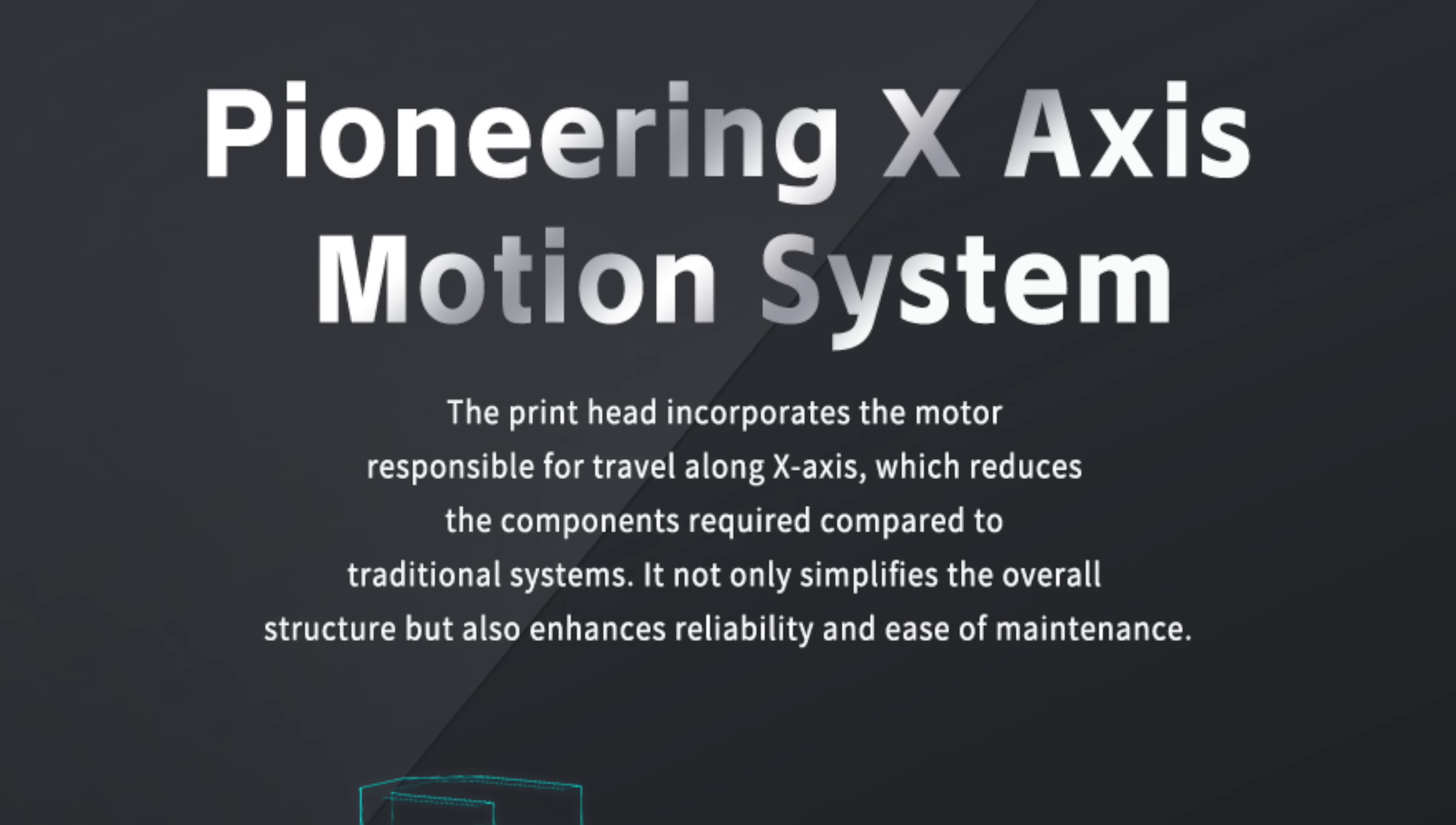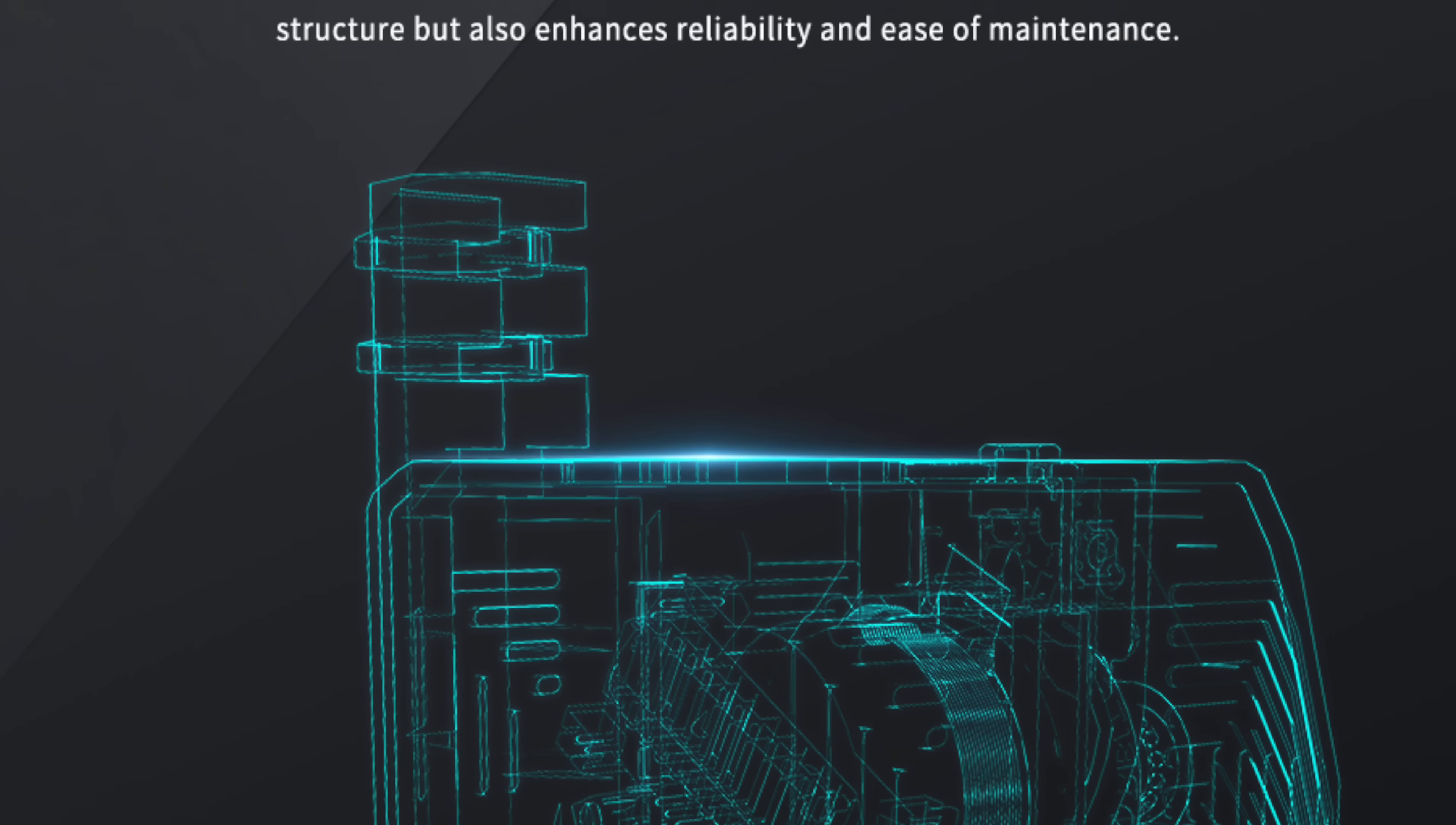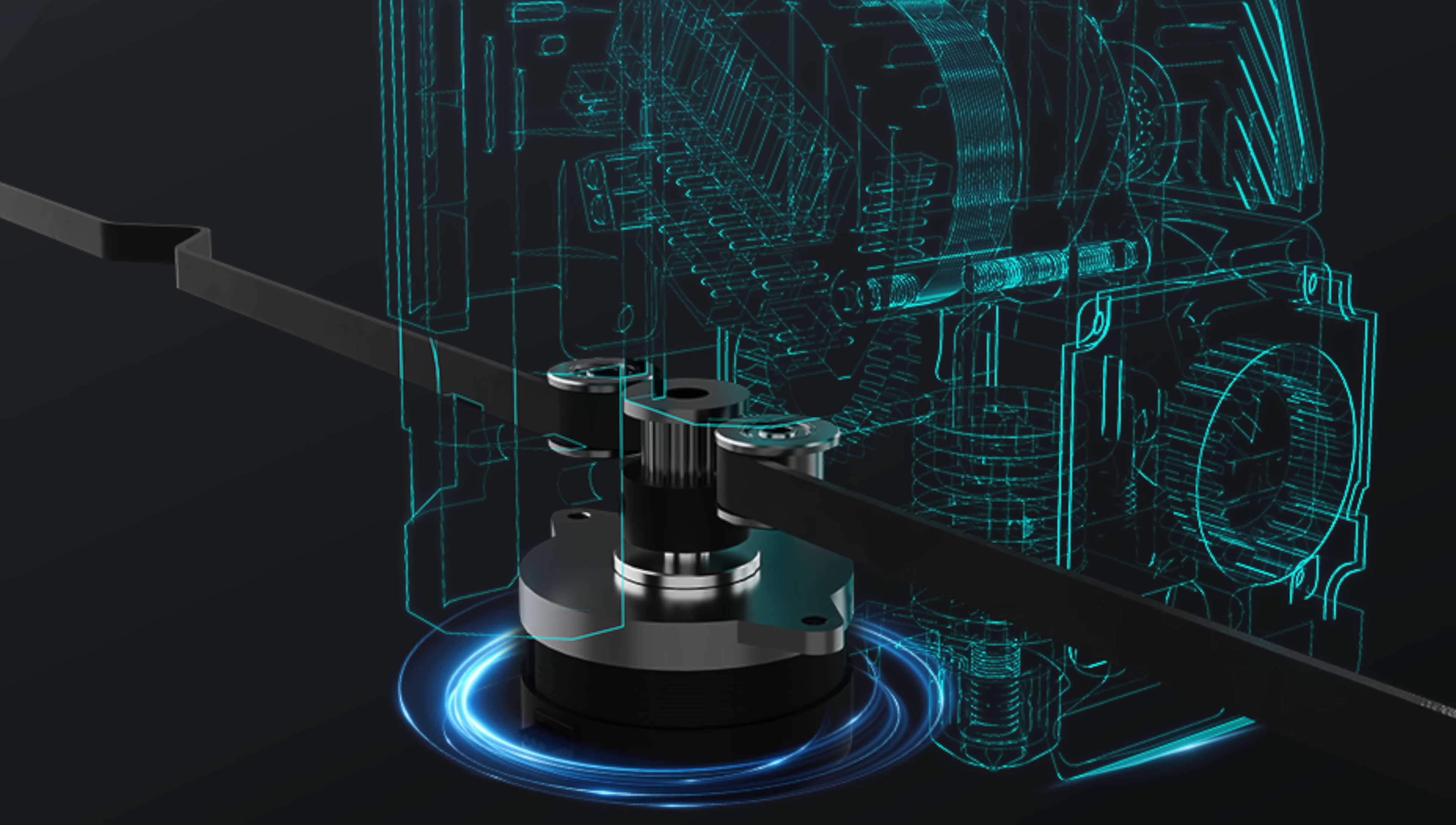So between this prototype that I have and the pre-sale version, the printing heads for the X movement incorporate the motor, a small NEMA 14 motor. We've managed to have a motion system that is actually very simple. A short belt, not too many pulleys, not too many components. Advantages regarding the price and the reliability.